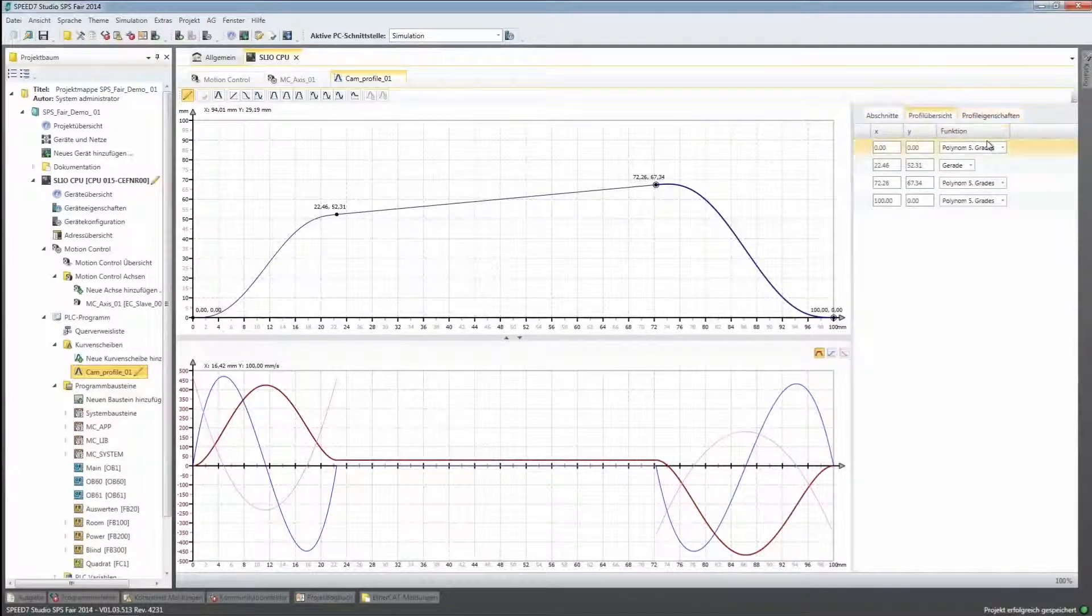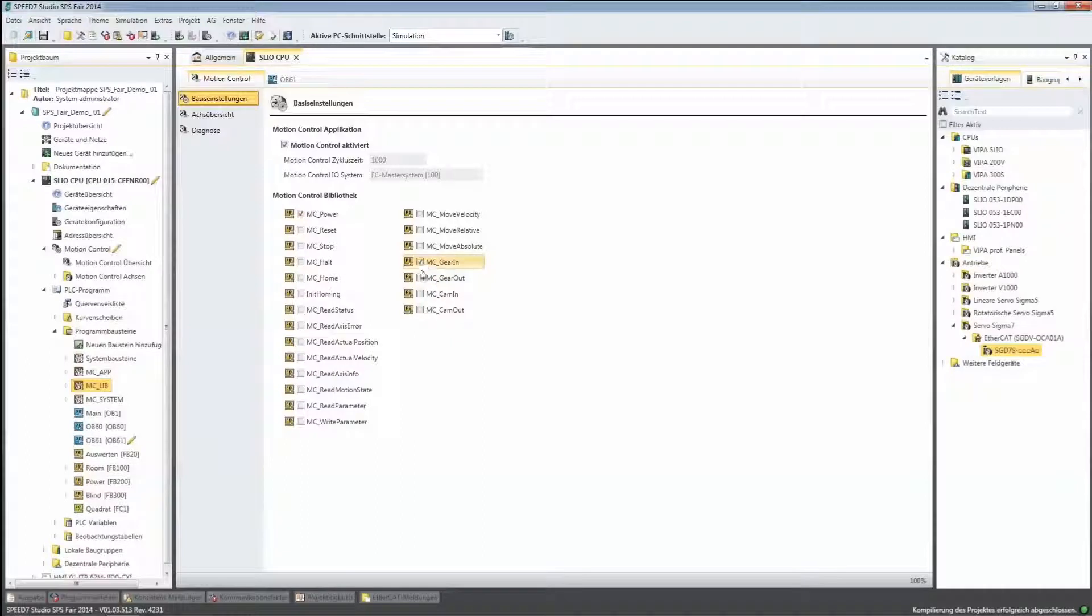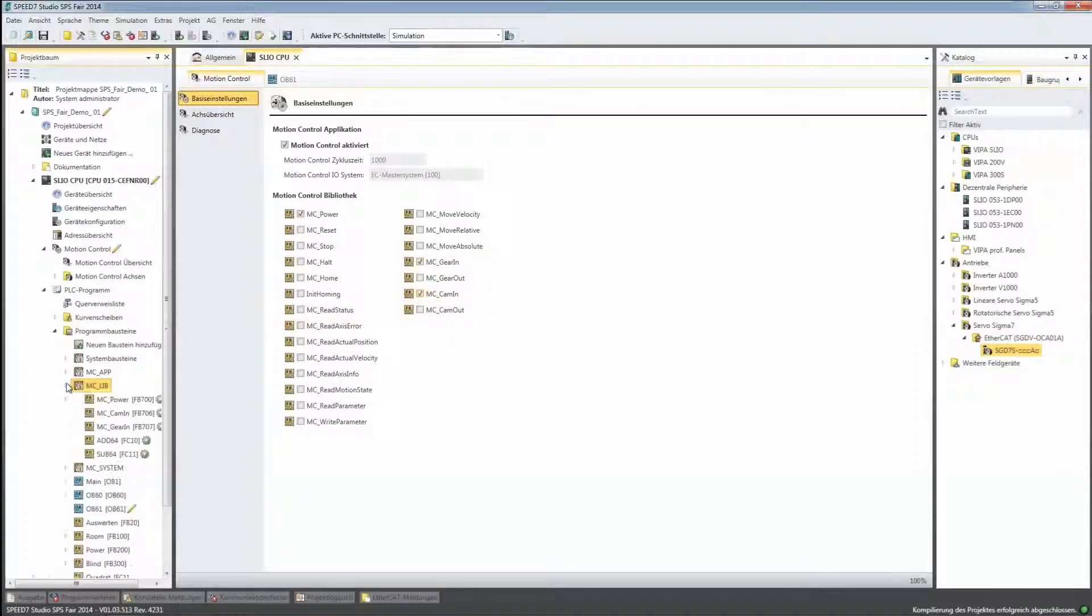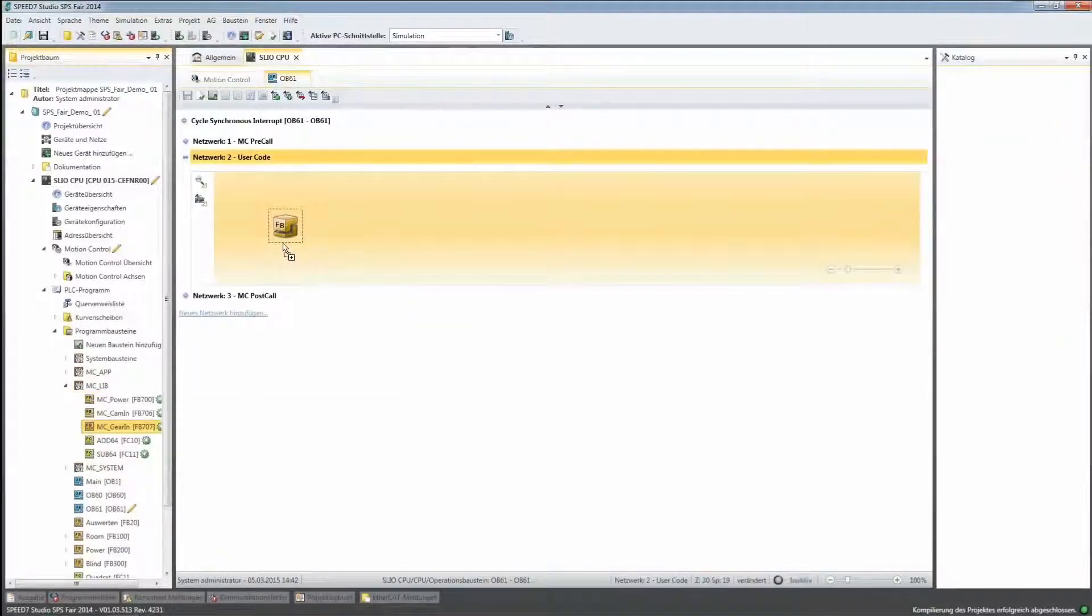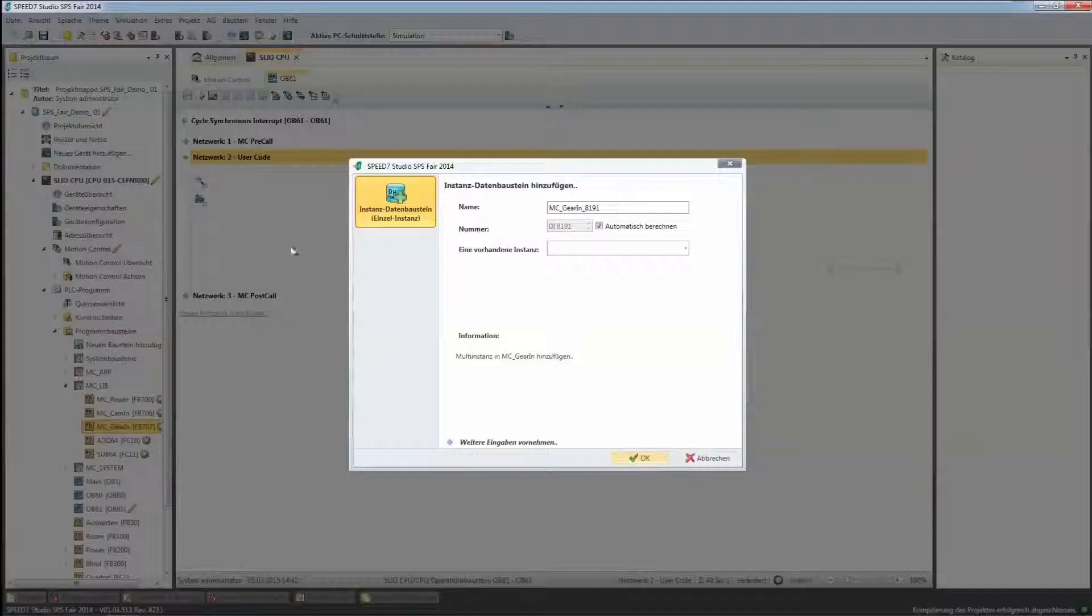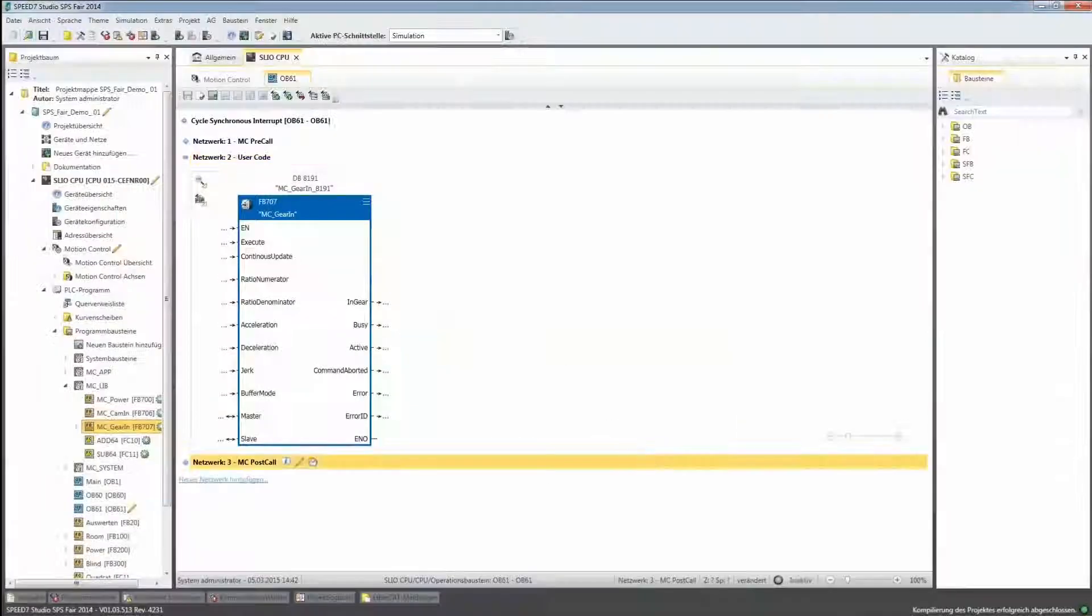Together with the motion control library in accordance with PLC open standard, system functions can be configured without special system knowledge. The result is a considerable reduction in the complexity and minimization of the development effort and expense.